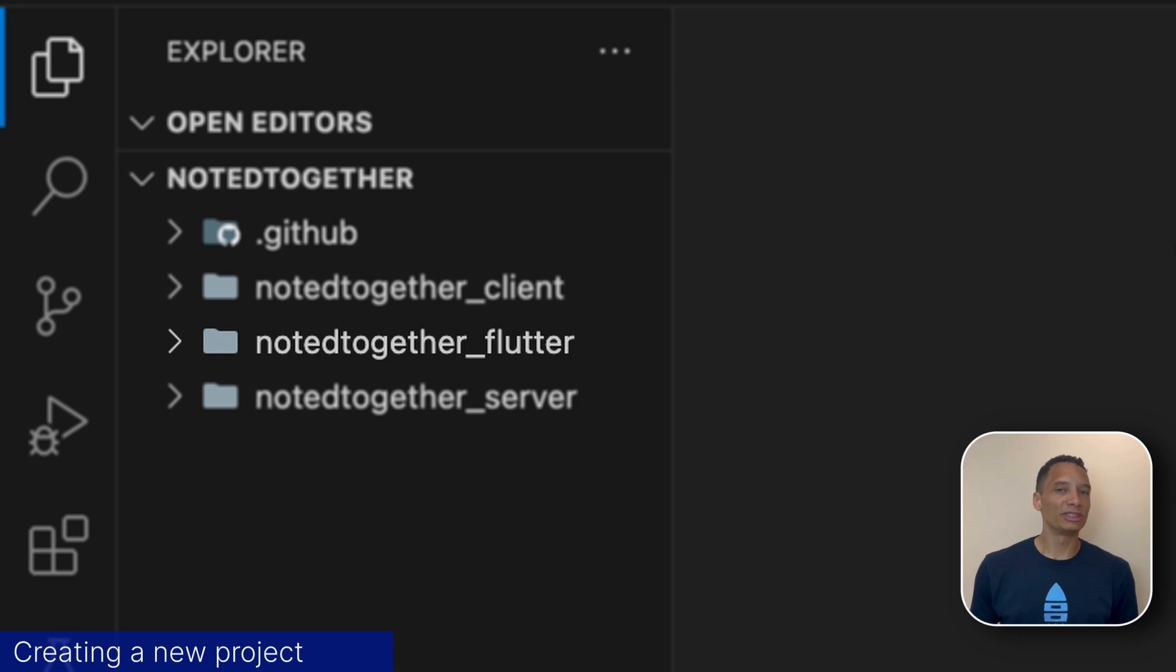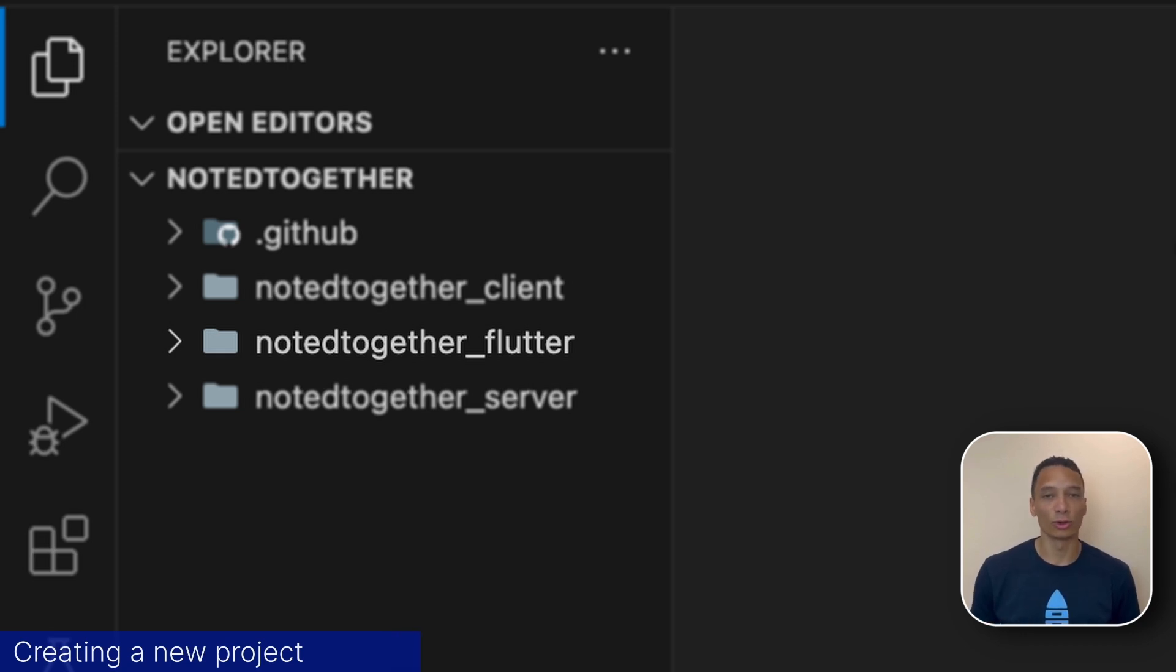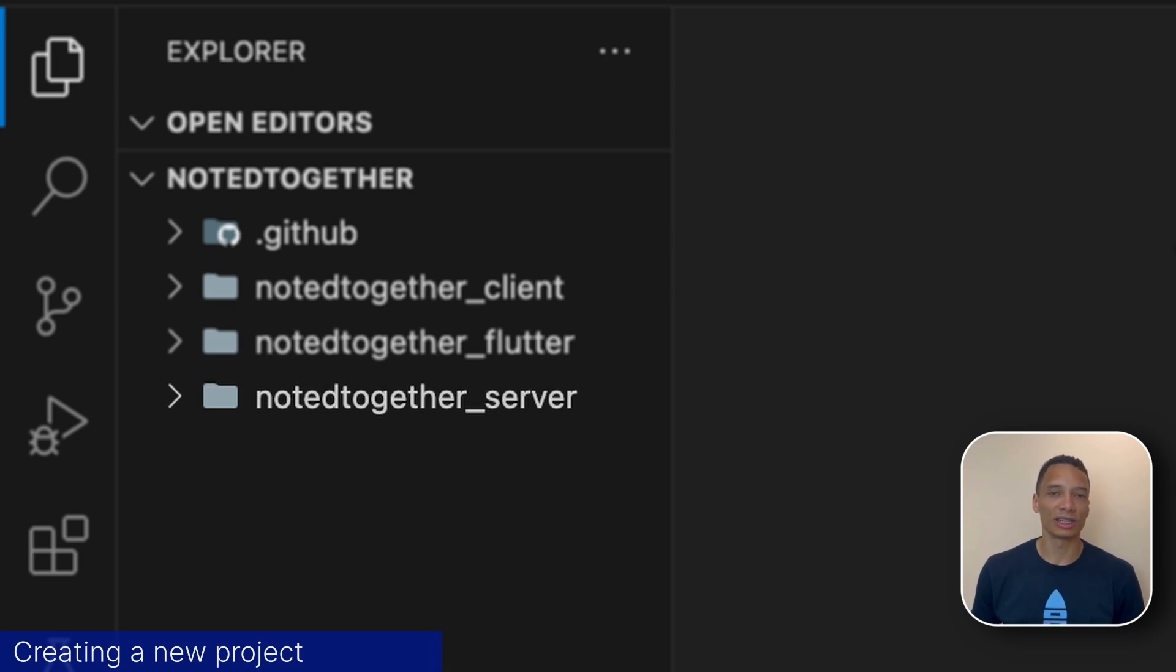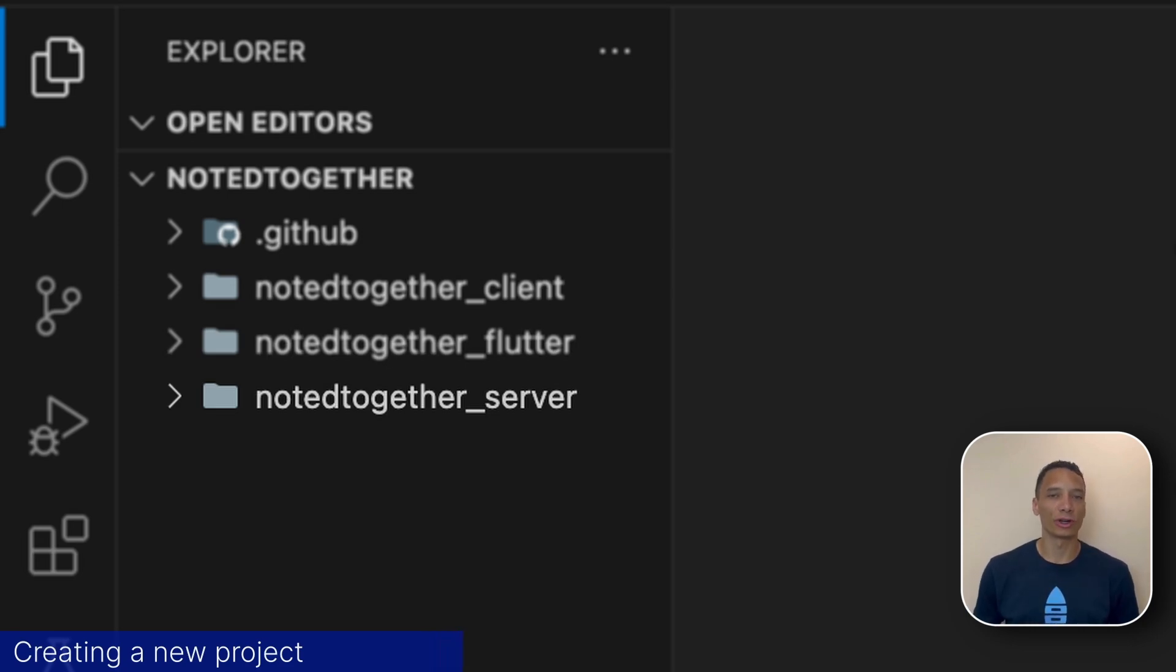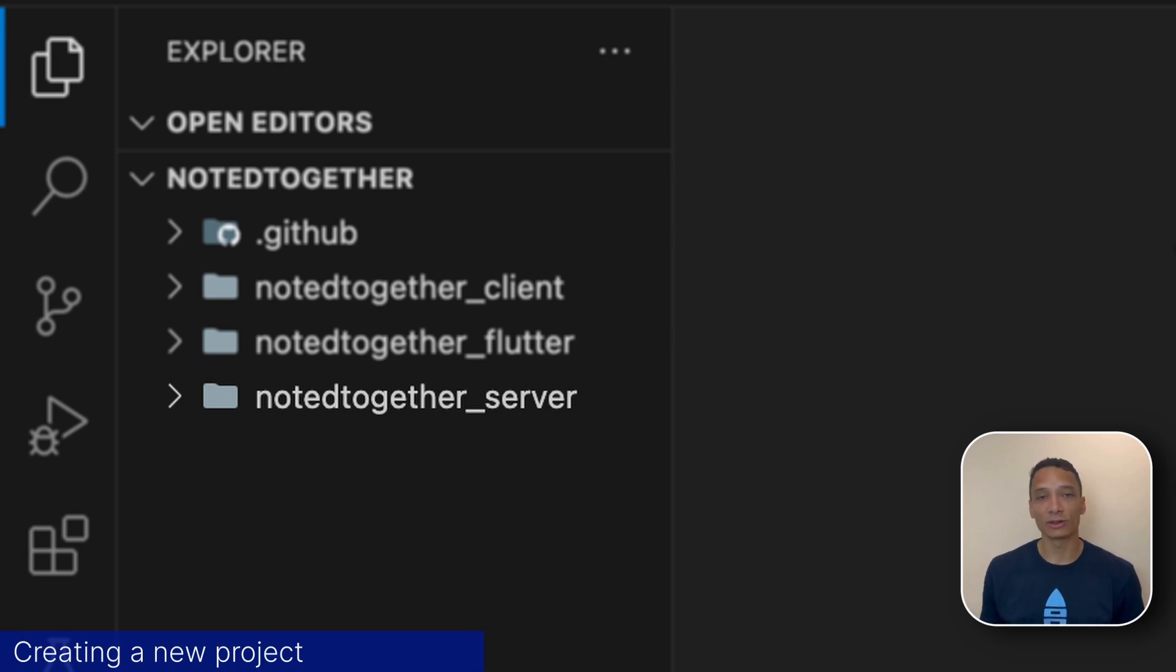There is no generated code in this directory. Here you build the Flutter app just like normal. Finally, we have the NotedTogether server package. This contains your server code. This is where we'll add all of our backend logic for the application.